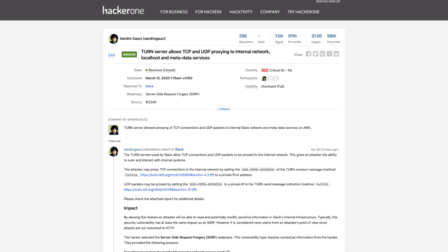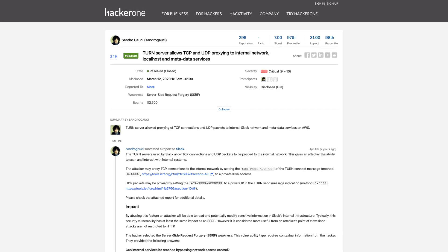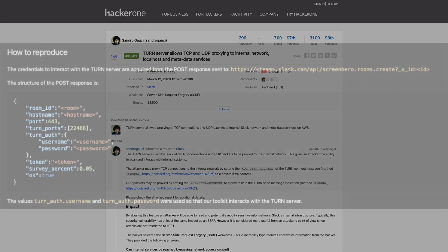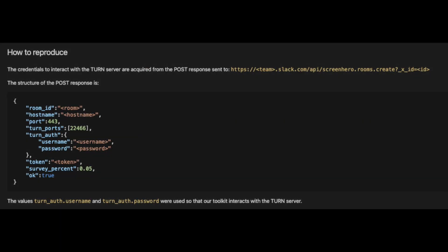First, let's see how the vulnerability actually worked. In the JSON response to a request of creating a voice call on Slack, the hunter noticed a JSON object called turnauth with parameters username and password. And obviously if you're a hunter and you see clear text credentials in your response, you know it might be a good lead.